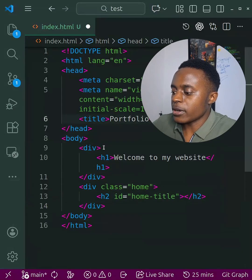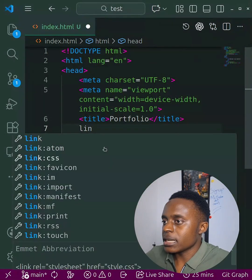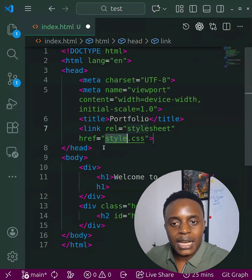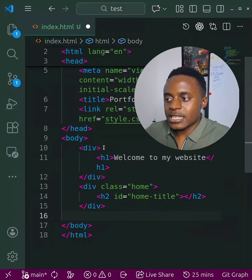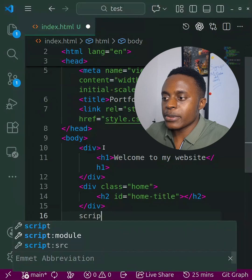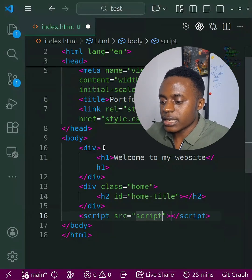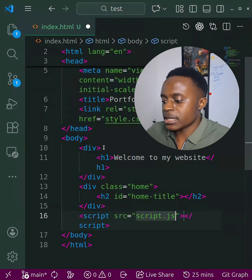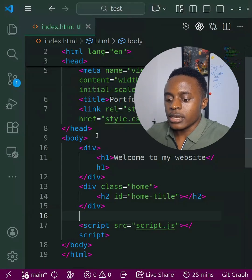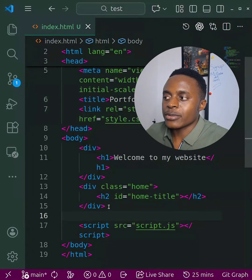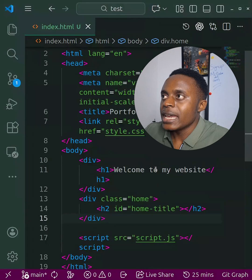For example, if I want to link a CSS file, I just type 'link', select 'link CSS', hit Enter, and I've already linked a CSS file. If I want to link a JavaScript file, I type 'script', select 'src', then link a JavaScript file — I'll create a file called 'script.js' where all the JavaScript that powers this website will live.